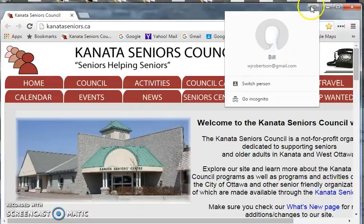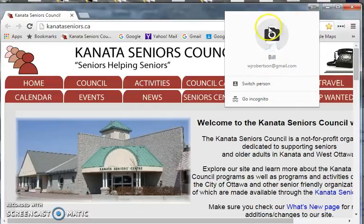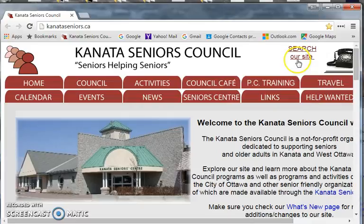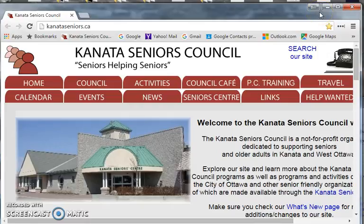If you look up here in the upper right hand corner, you can see I'm signed in. We can just press the escape key and that'll go away. So I'm logged in, signed into Chrome.